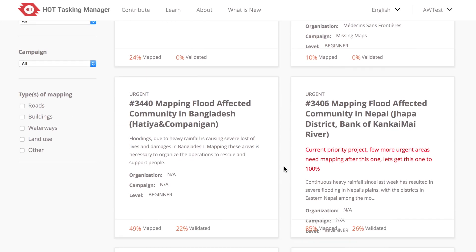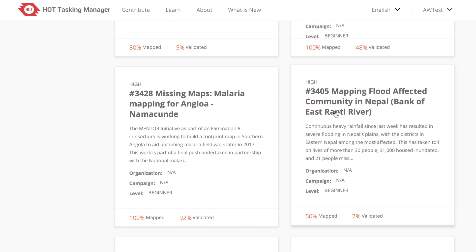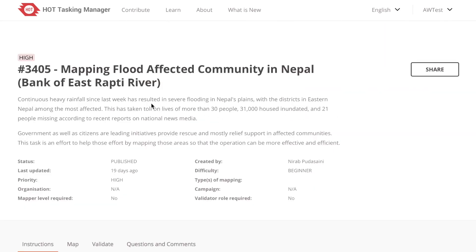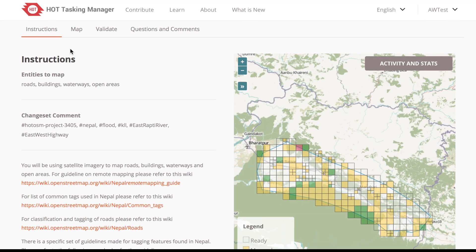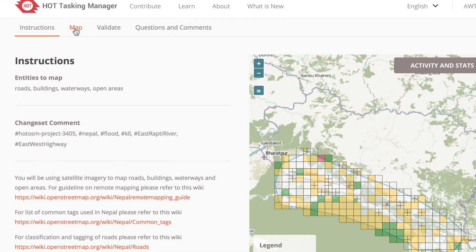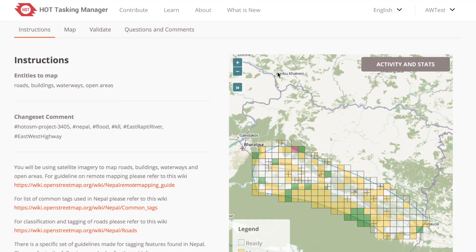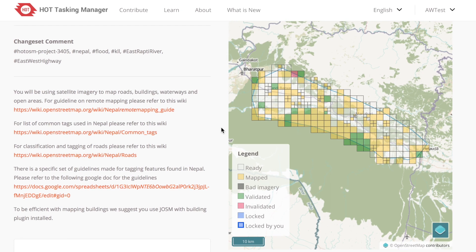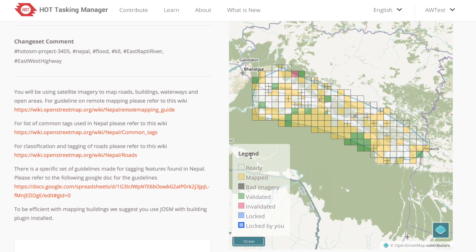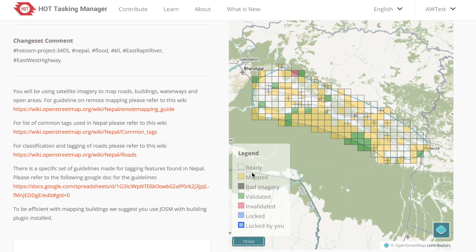Click on one of the projects to see what it looks like. You'll see a description of the project and why we're working on it — make sure to read that to understand the goal. Now let's scroll down. There are four tabs: Instructions, Map, Validate, and Questions and Comments. And there's a map with different colored squares — this is the area we'll be working on. There is a legend that explains what the colors mean. Ready means the task can be worked on. Yellow map squares means someone has already mapped there and thinks the area is complete.